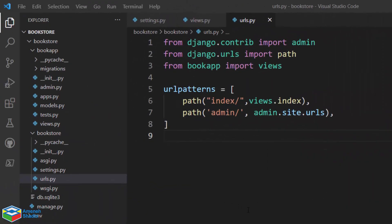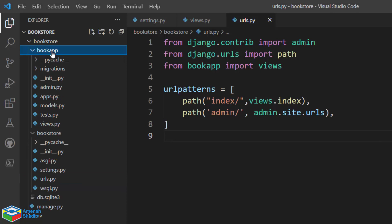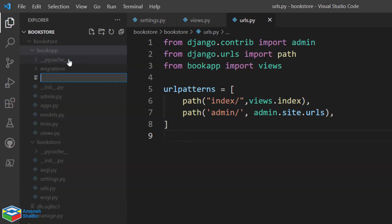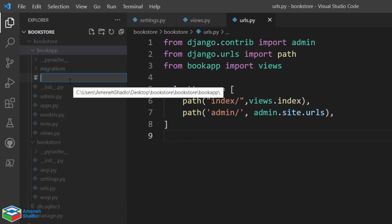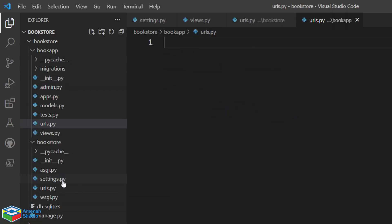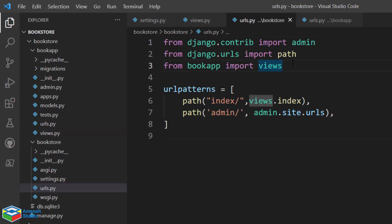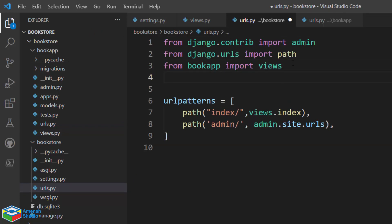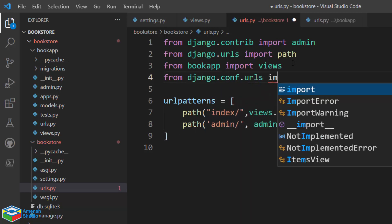First of all, we should add the urls.py file inside our application. So I go to the book app, right-click, and select new file, and name it urls.py. After that, go back into the main urls.py for our project.